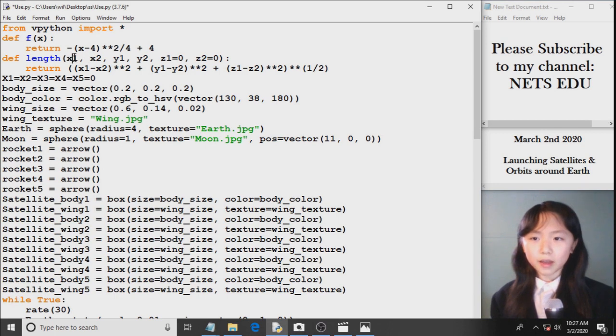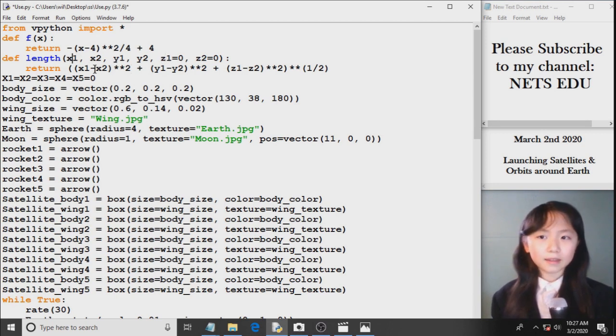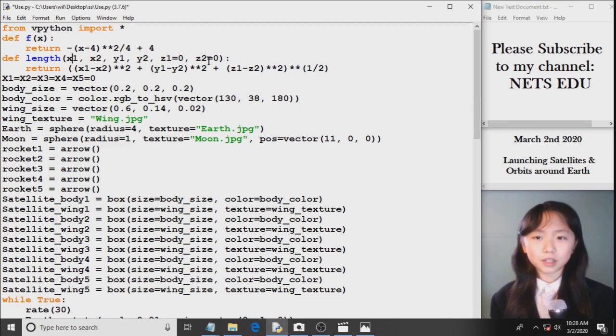Here I define a function where they will return the length, or should I say the distance, between two vectors. So x1, y1, z1, and x2, y2, z2. So here I have the formula.